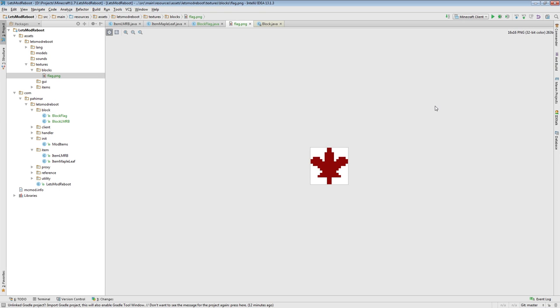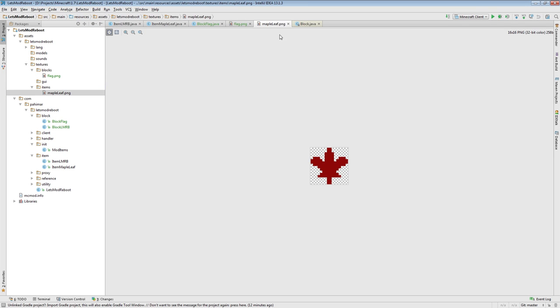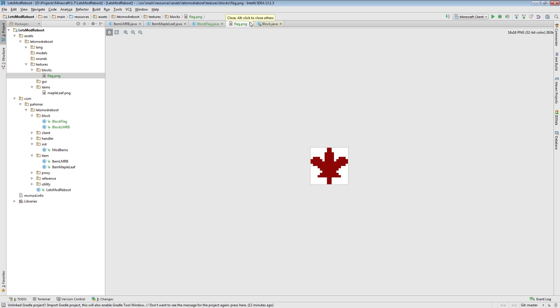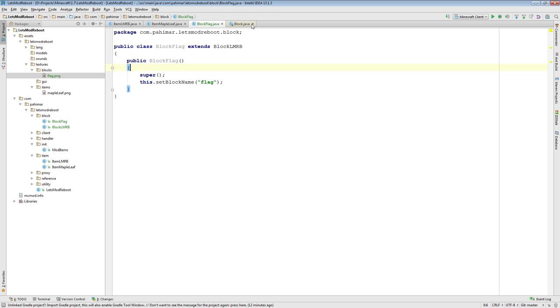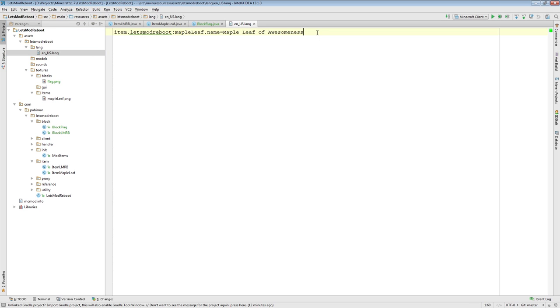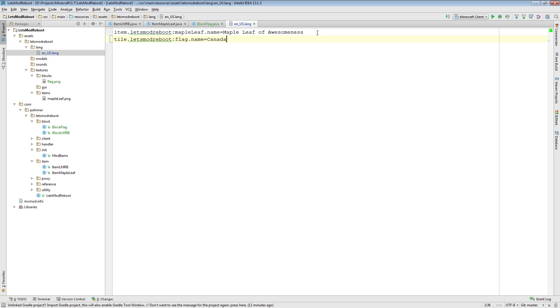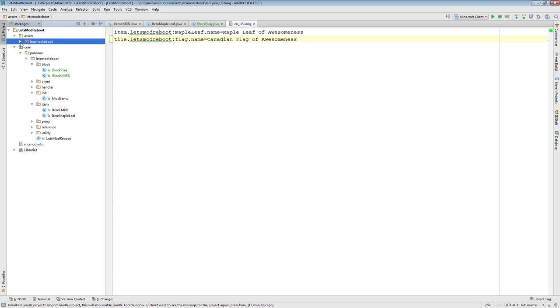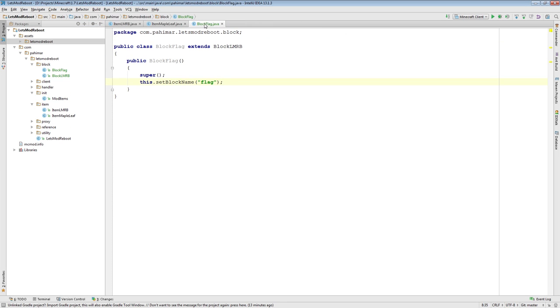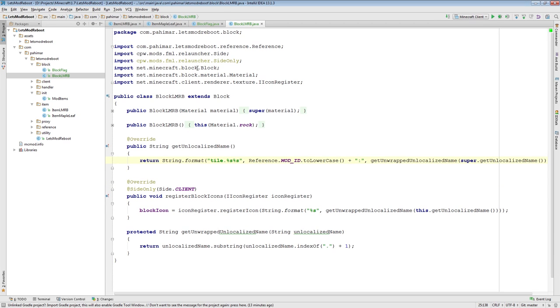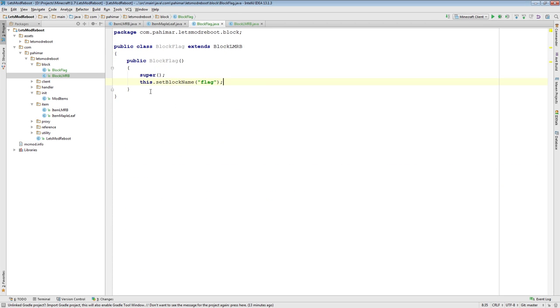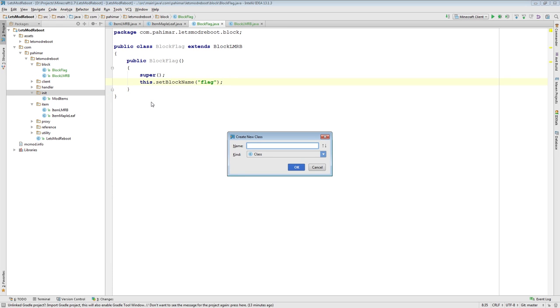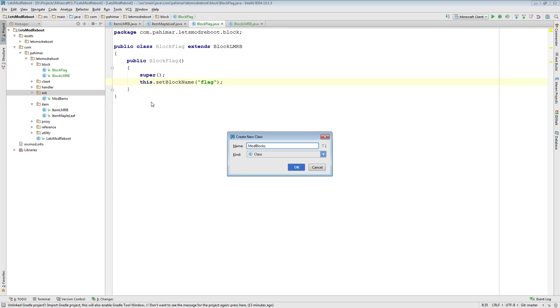As you can see, I've just decided to reuse my maple leaf texture, except this time it's got a white background so that it'll look proper on a block. I think all I need to do now is add the localization. So, tile.letsmodreboot.flag.name equals Canadian flag of awesomeness. Once again, very quick. We've got ourselves our generic block class. We have a class that implements it with our first block.